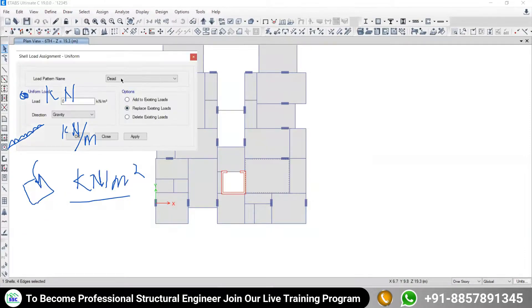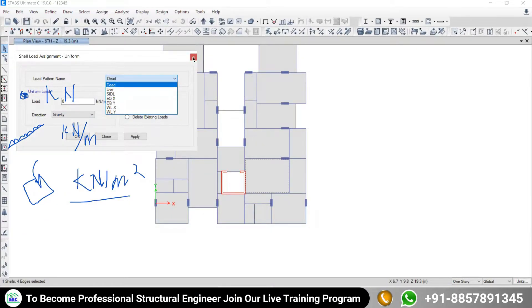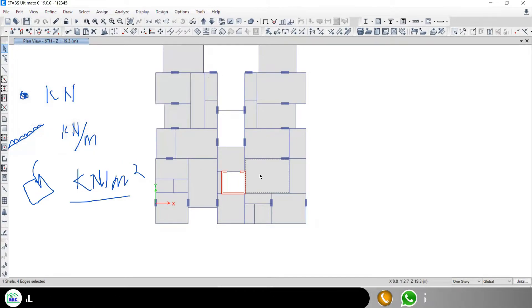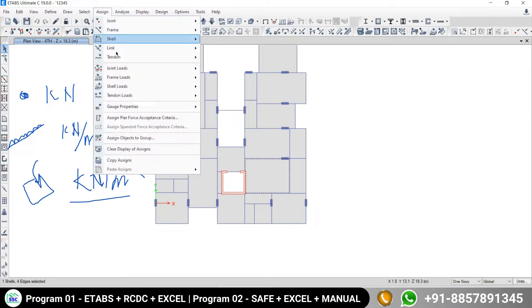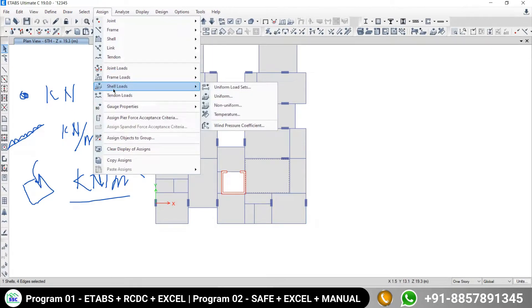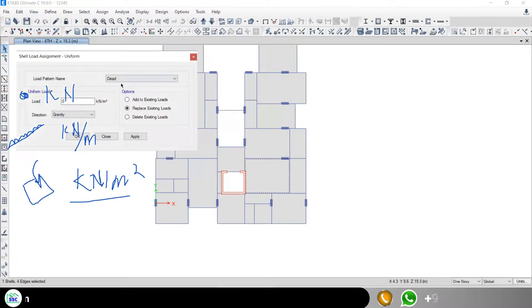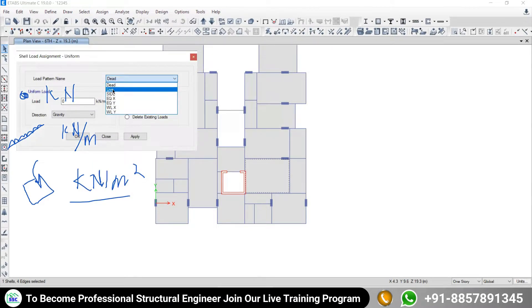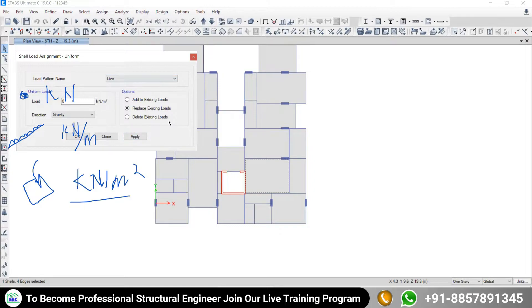Under this option, first select the slab, then go to Assign, then under Shell Loads assign the uniformly distributed load. Suppose I would like to assign the load under the live load pattern — check the live load pattern. You already know the application of these three options, so I don't need to discuss them again.